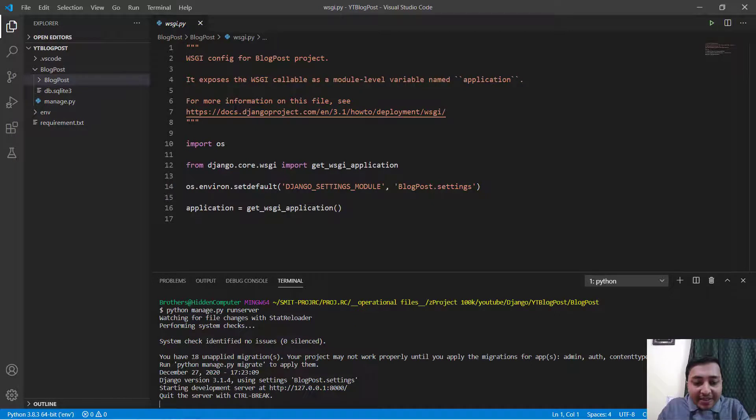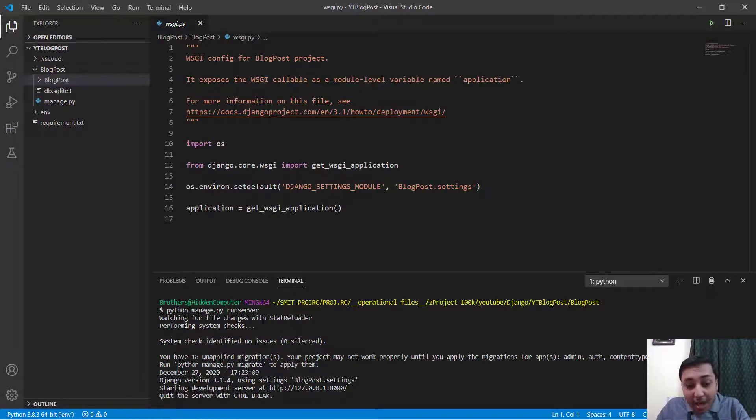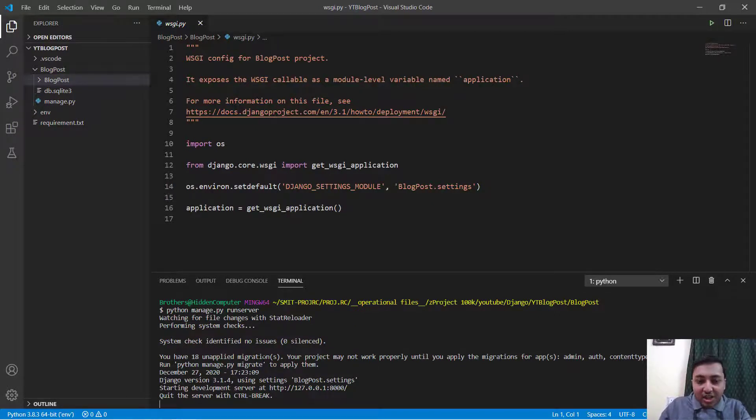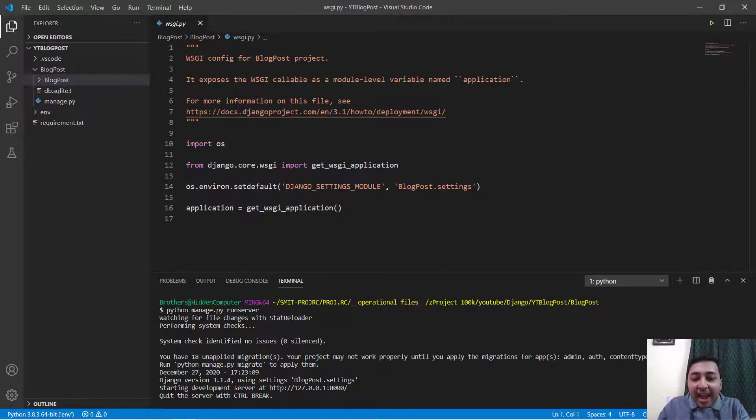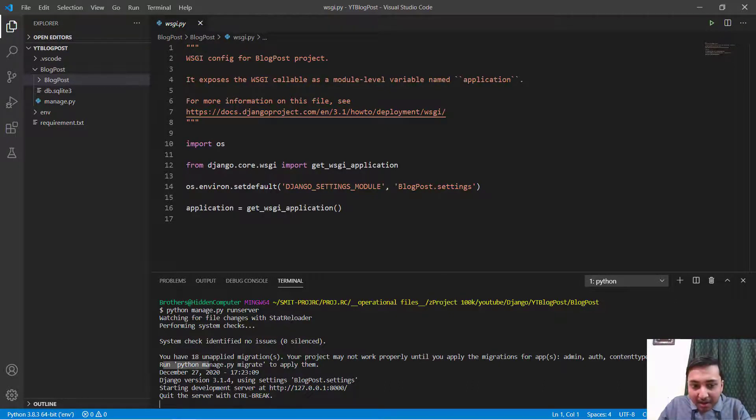Here you can see we have 18 unapplied migrations. Don't worry, we will talk about what is migration and we will do it later on. Now it says run python manage.py migrate to apply them.